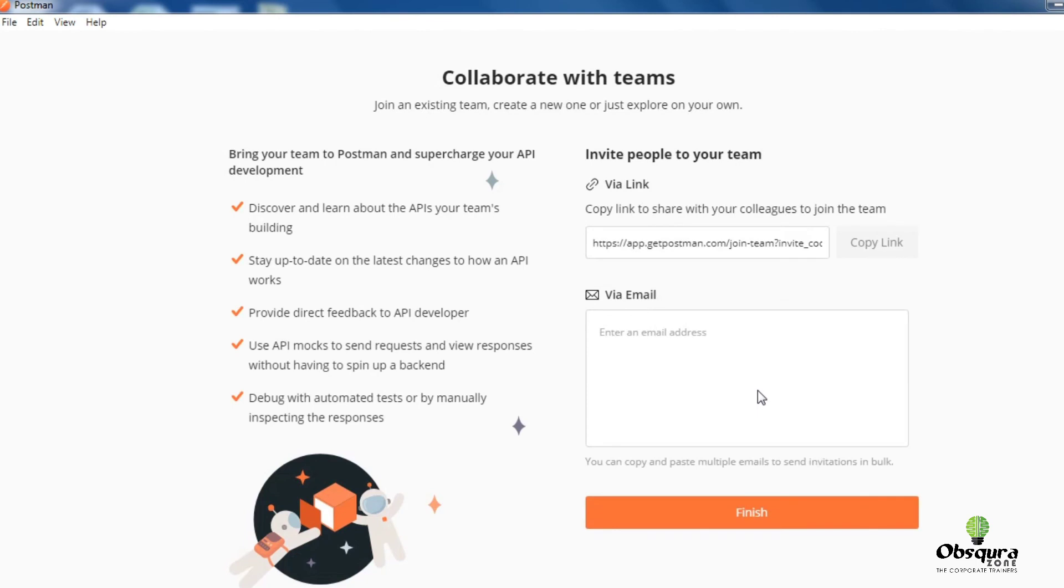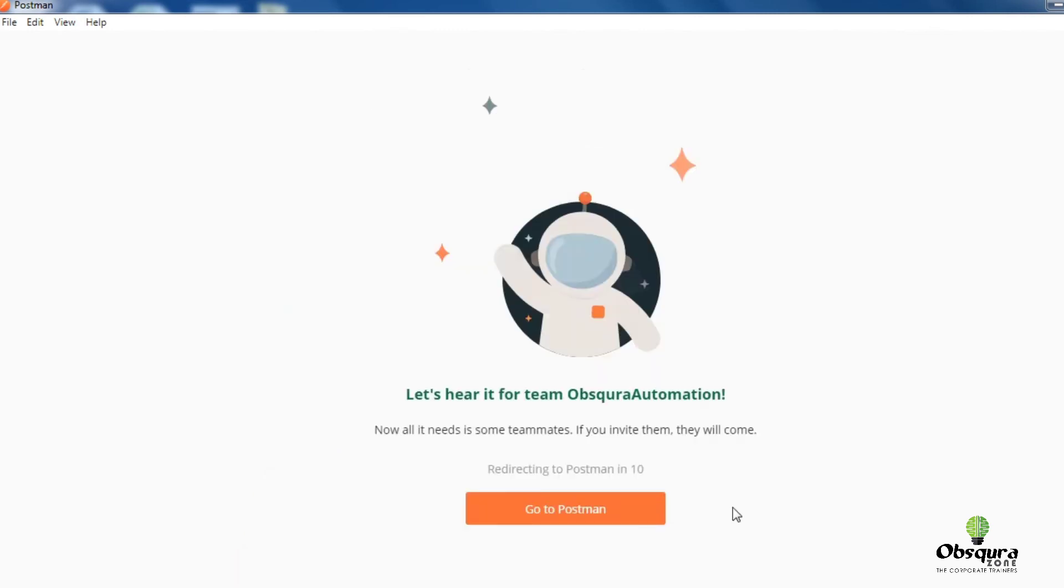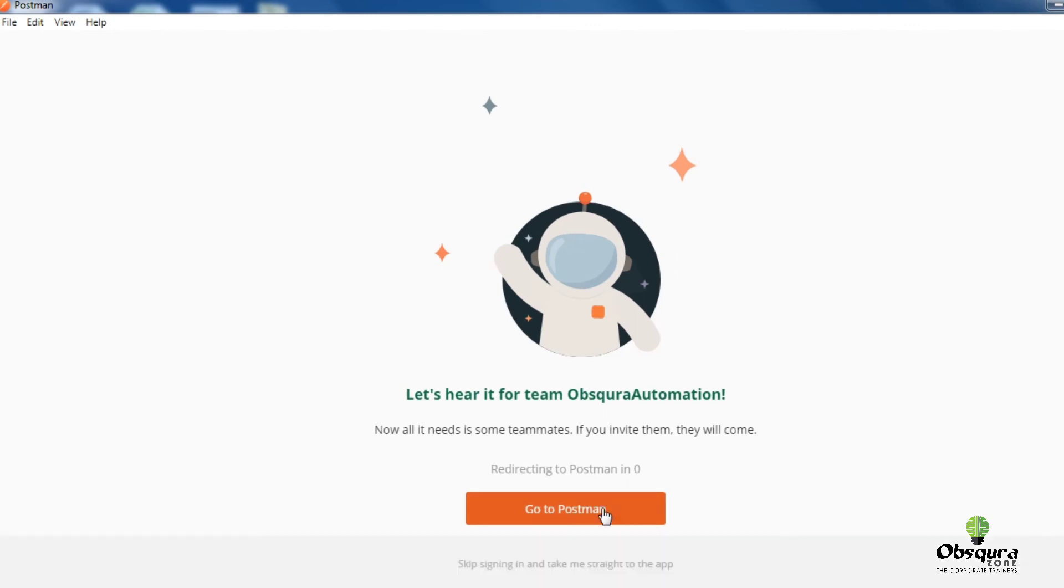Now it is also asking you to invite people to your team. Right now I am not going to invite. Click on finish.